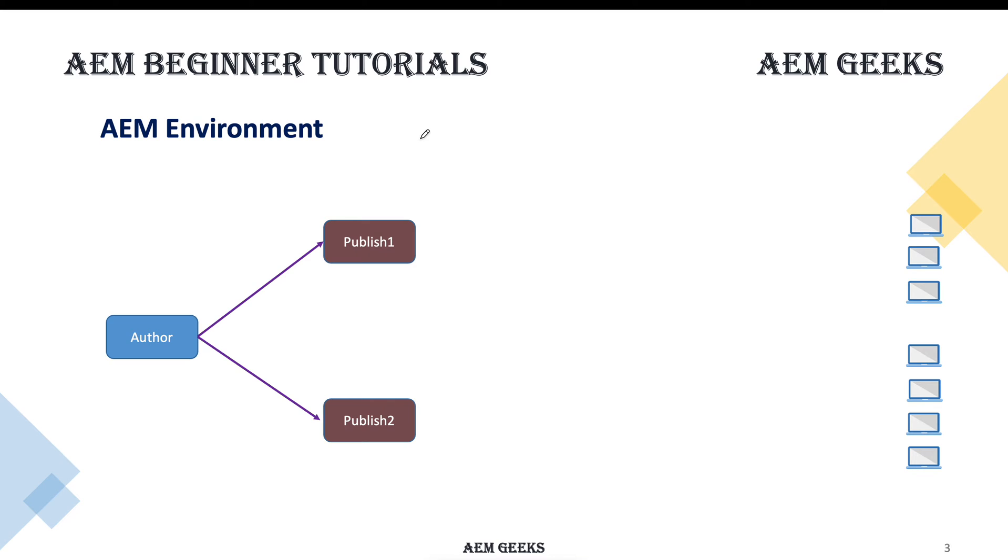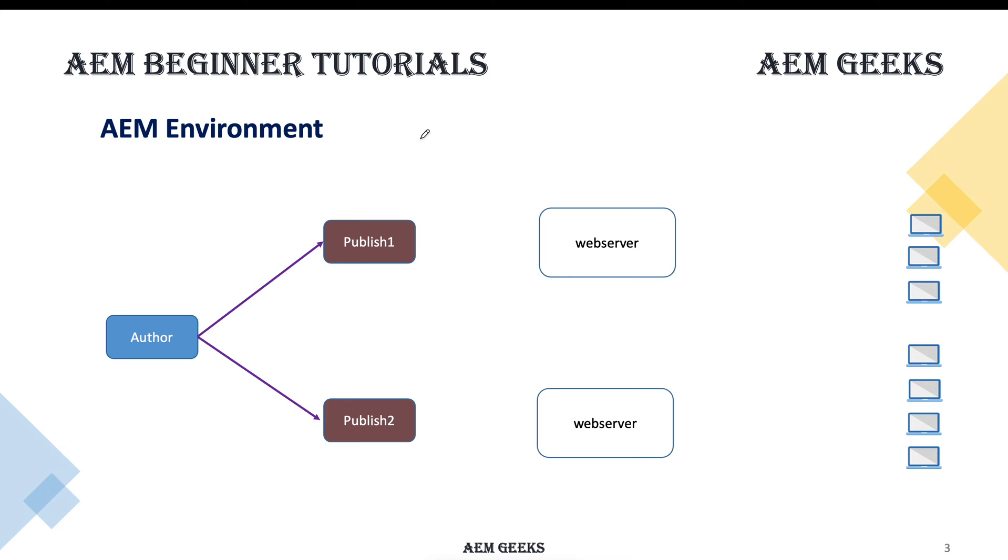To solve these kind of issues, we add a web server between the end users and your publish instances. This web server can be Apache or Microsoft IIS or any other web server for which Adobe provides the functionality. Adobe provides a tiny software to interact your web server with your AEM. But this web server and publish AEM are entirely different software.